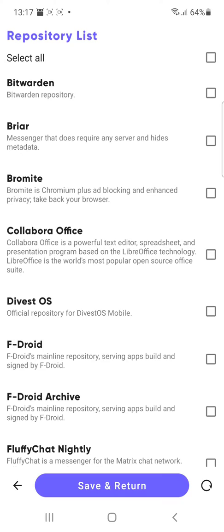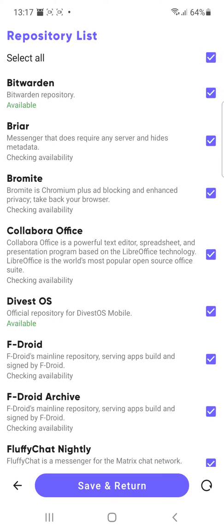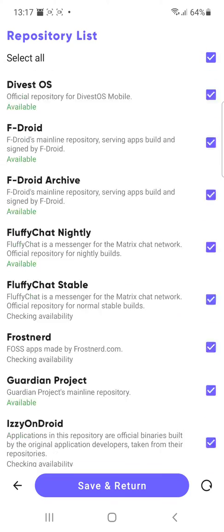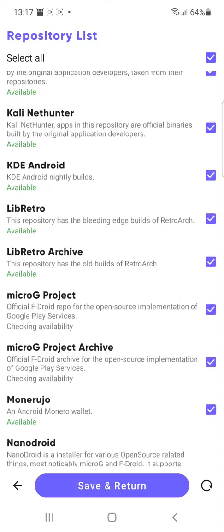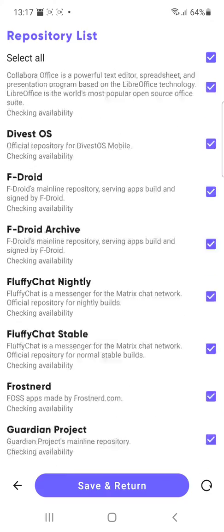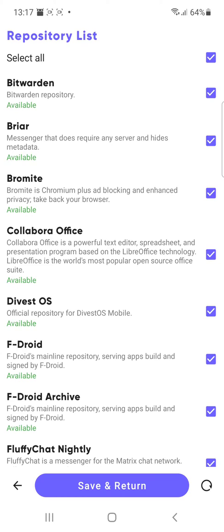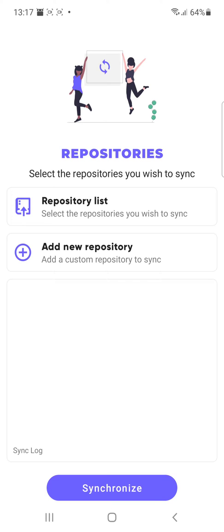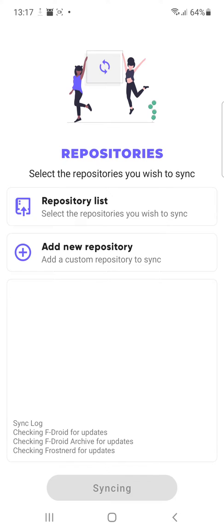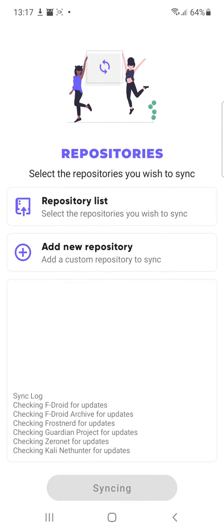Repository list. You can select all or just select what you need. There's the Kali NetHunter here available. So that's what we basically want. So we save and synchronize and let it load.